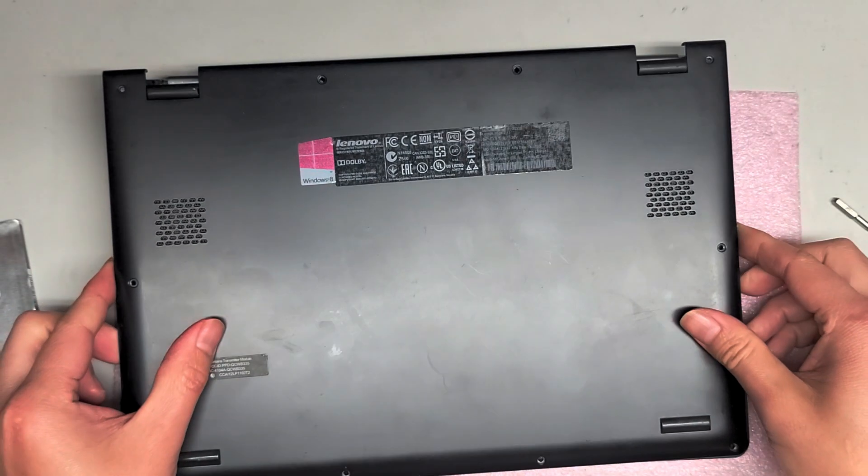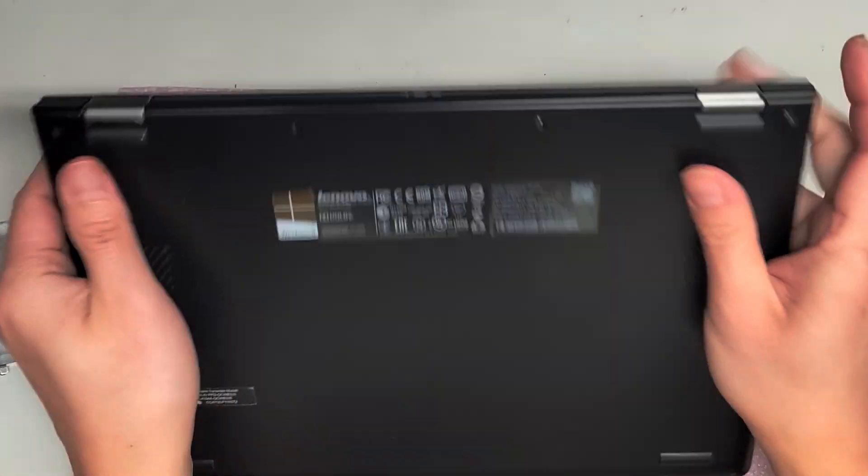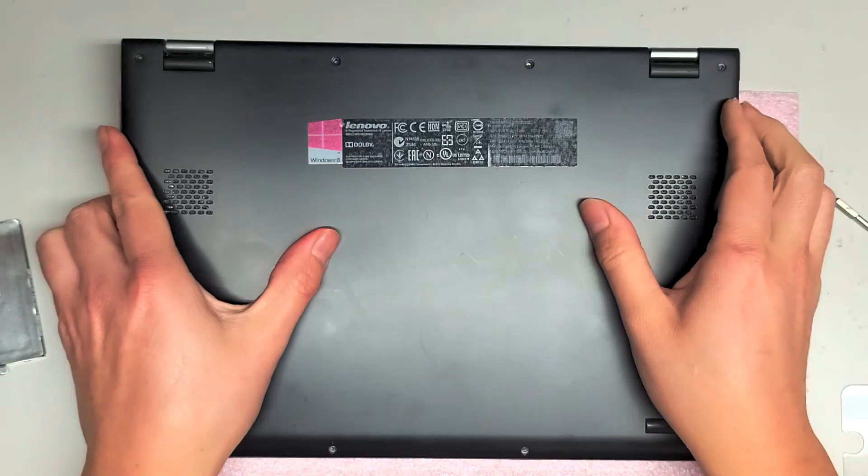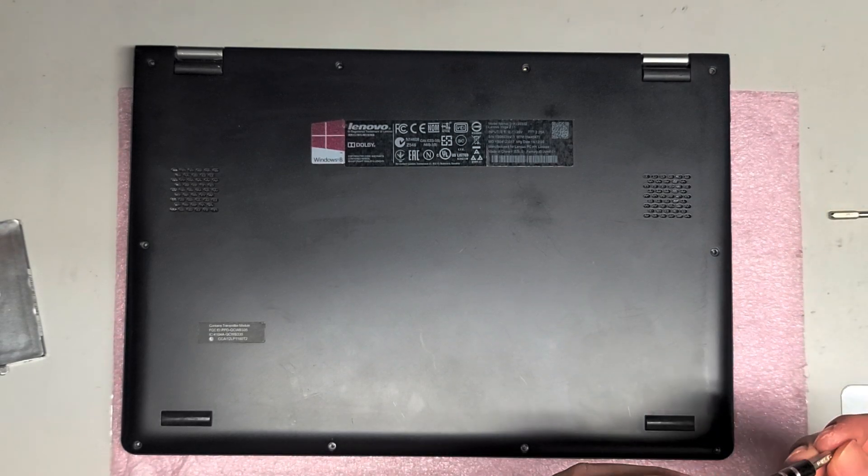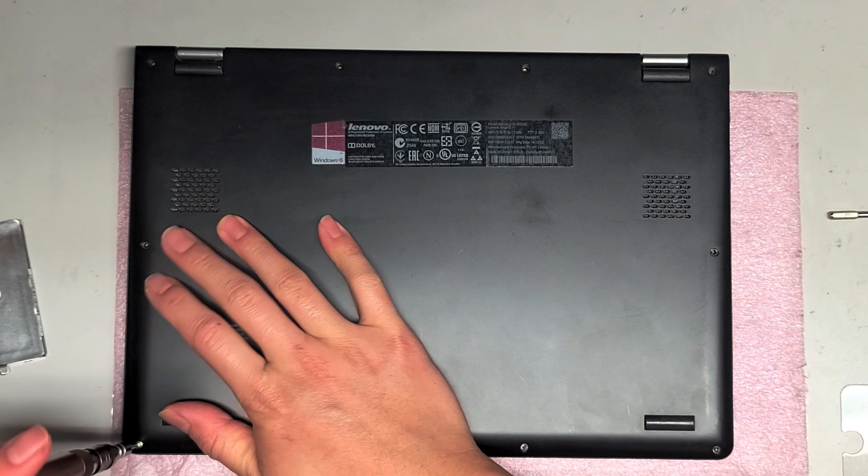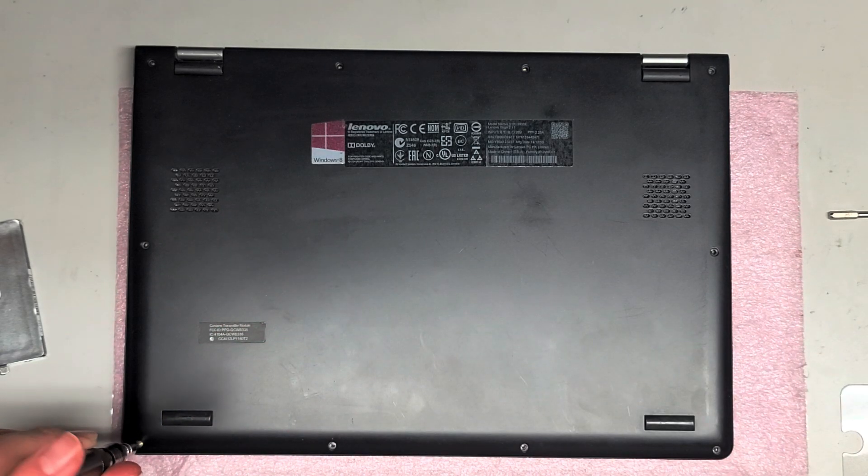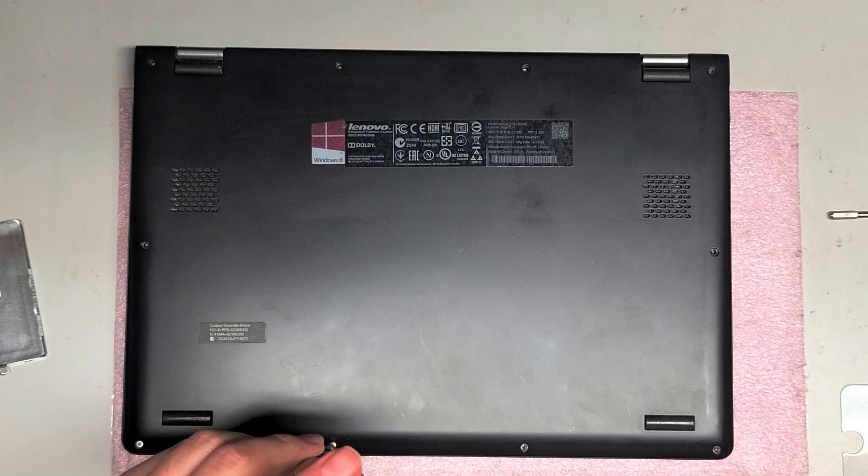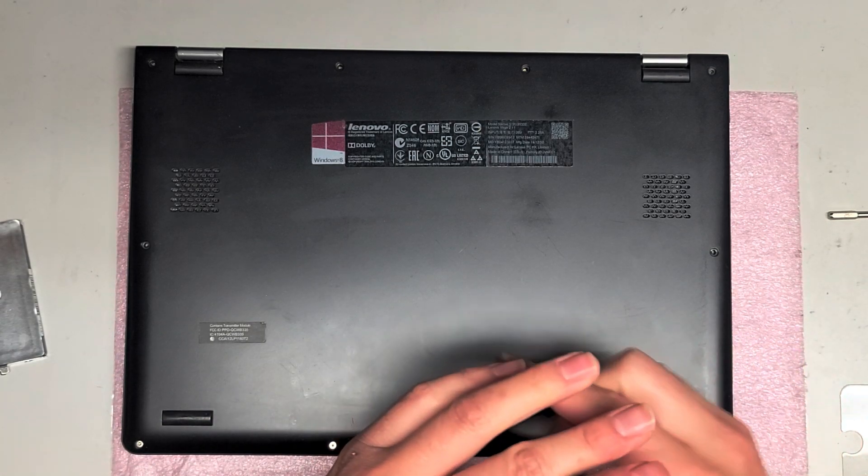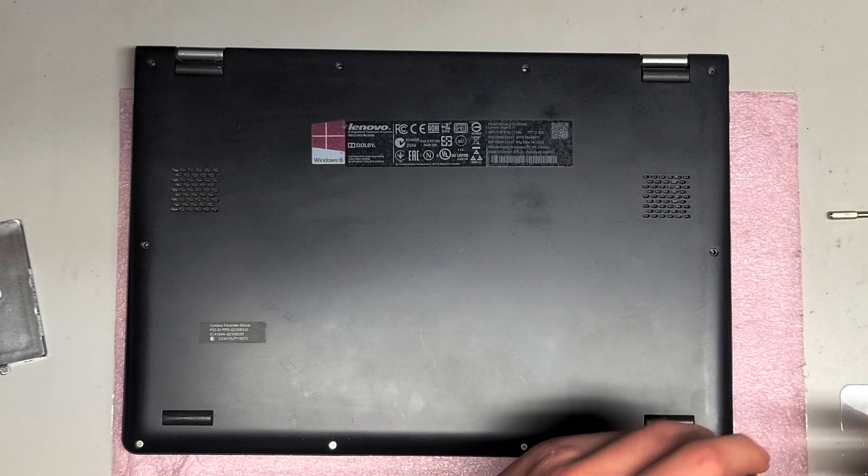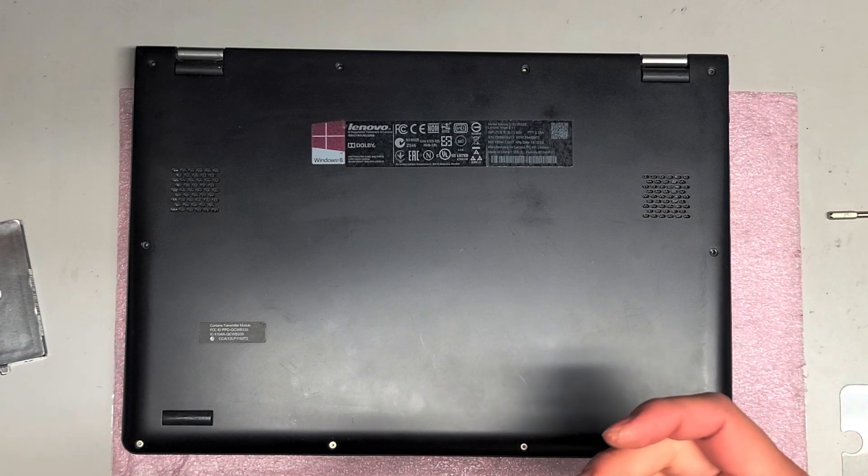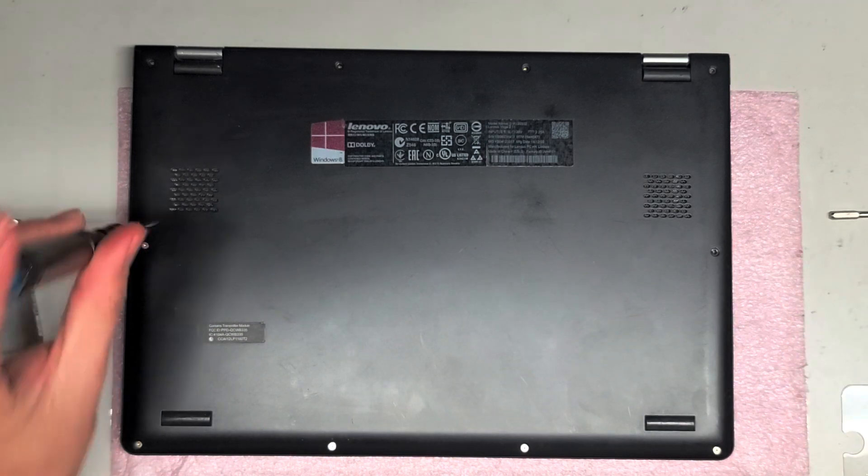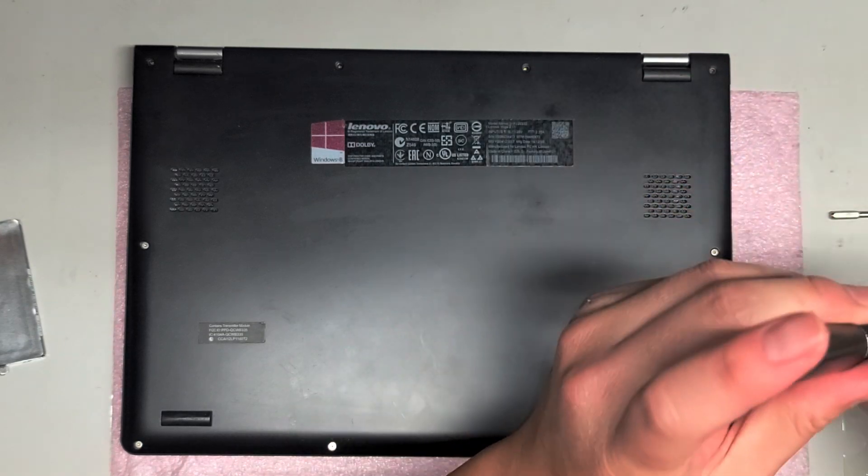Take the cover, put this back on, snap everything in place. It's already kind of holding itself in place. Now we'll get the T5 screwdriver and we'll just put back these screws. Very simple. Just like that.